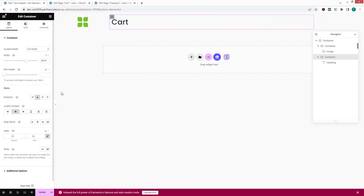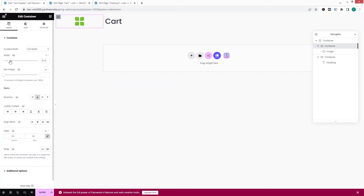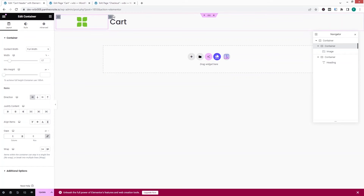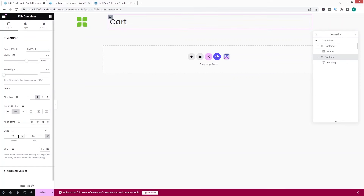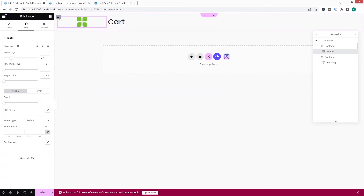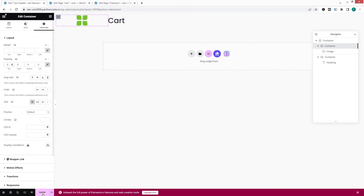I'll align that column to center and adjust the width of the first column accordingly. I'll remove the gap between columns and set the padding to zero on both columns. Now this is looking fine. Let's click on update.